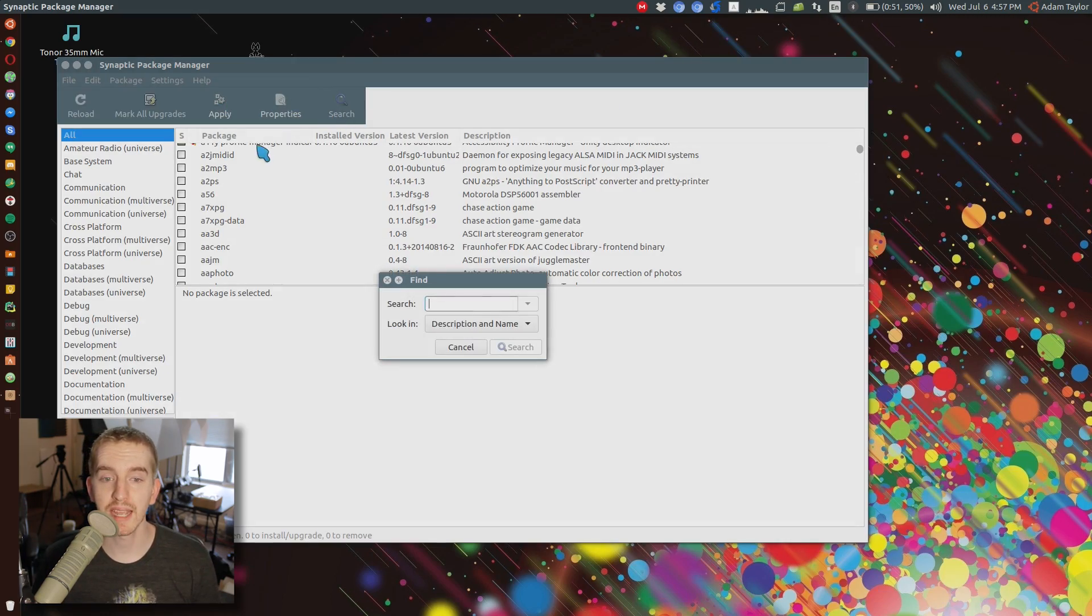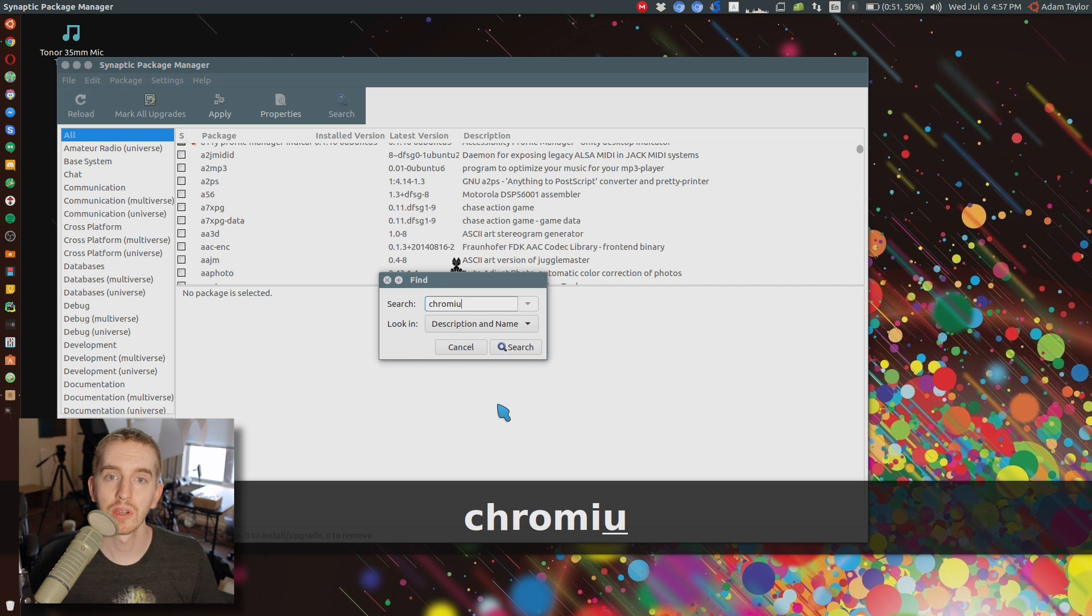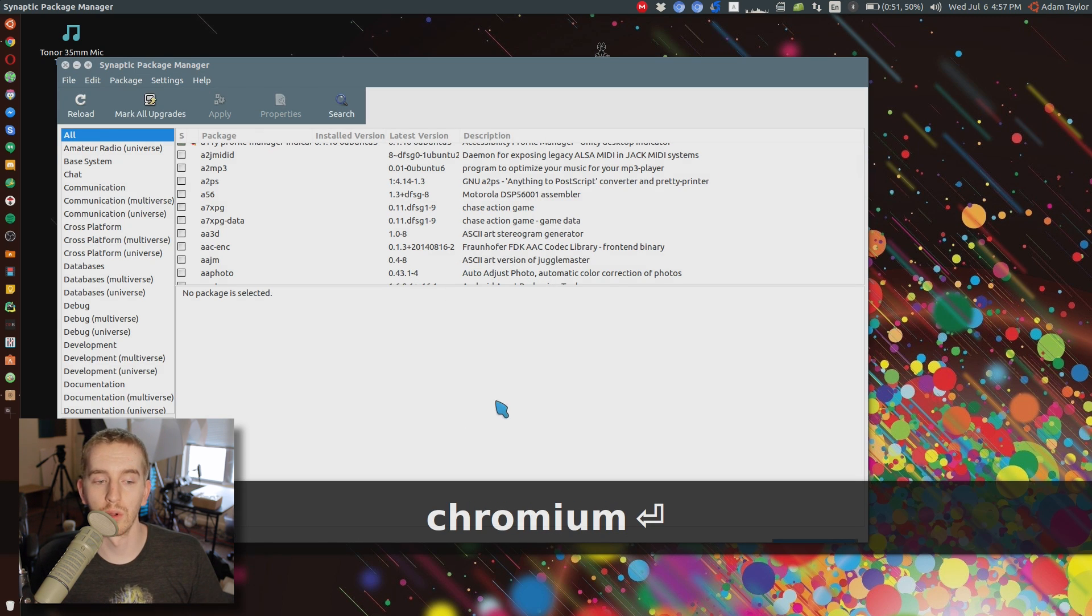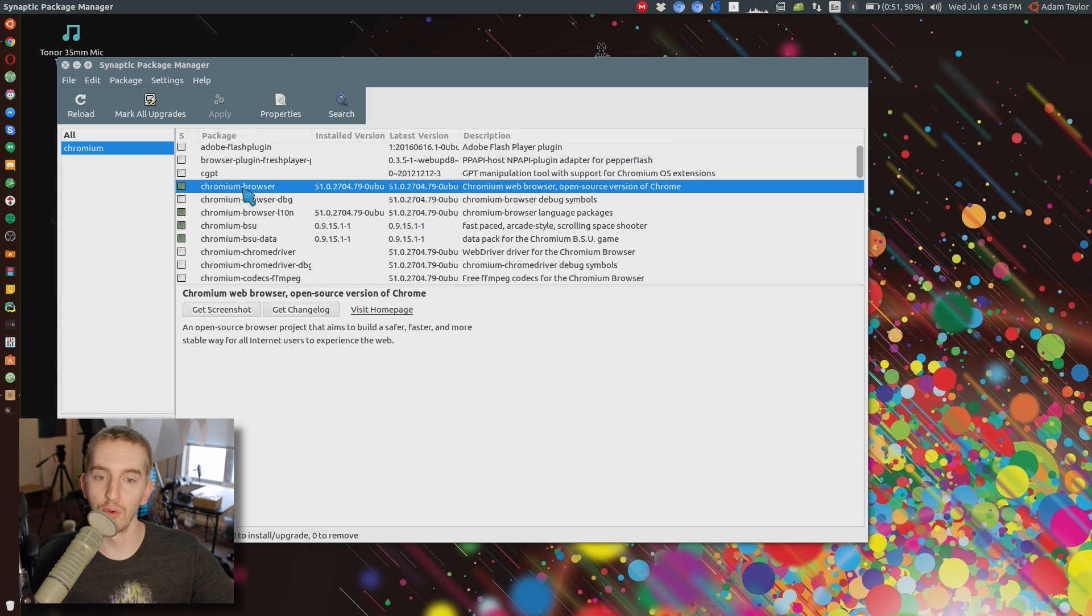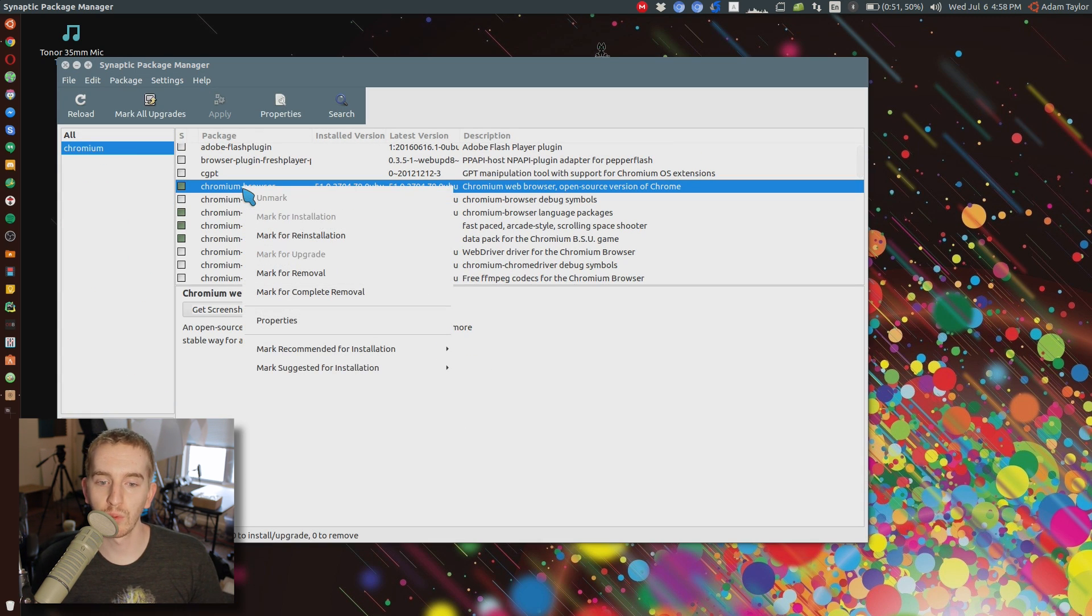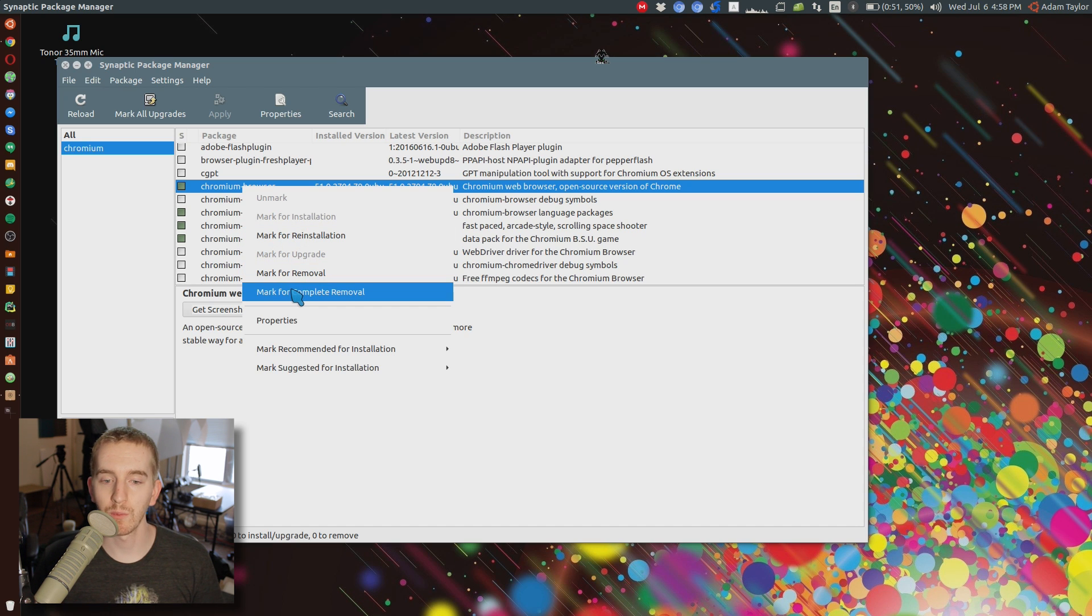Then in the search bar for it, type in the package you're looking for. For example, Chromium or Doom.